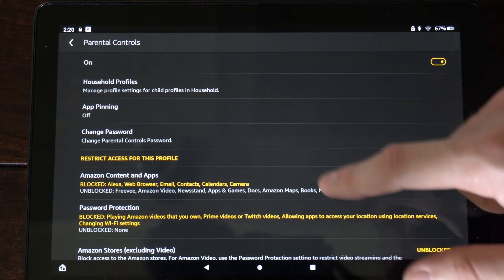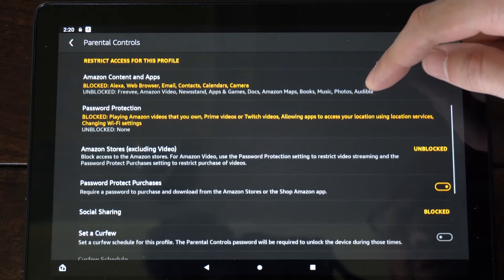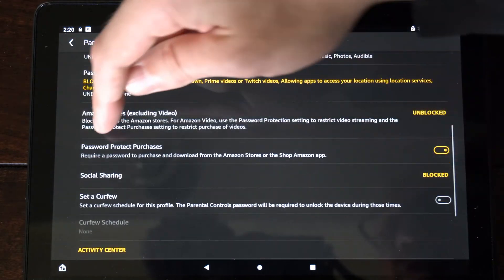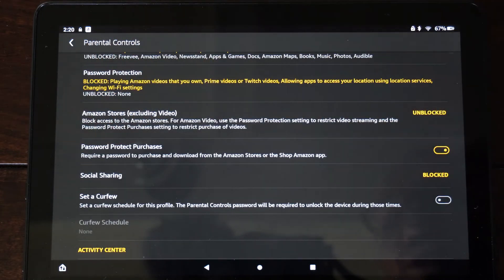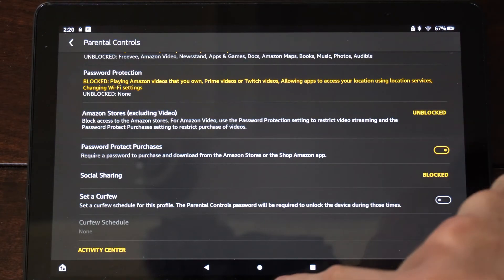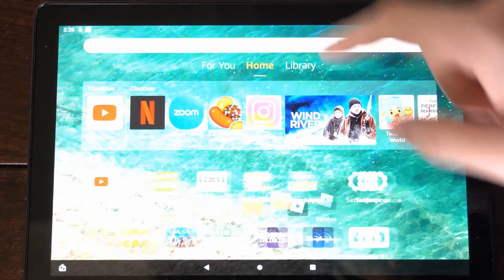So now if I scroll down, this should be on by default. It says password protect purchases—require a password to purchase and download from the App Store or the Amazon Shopping Store.